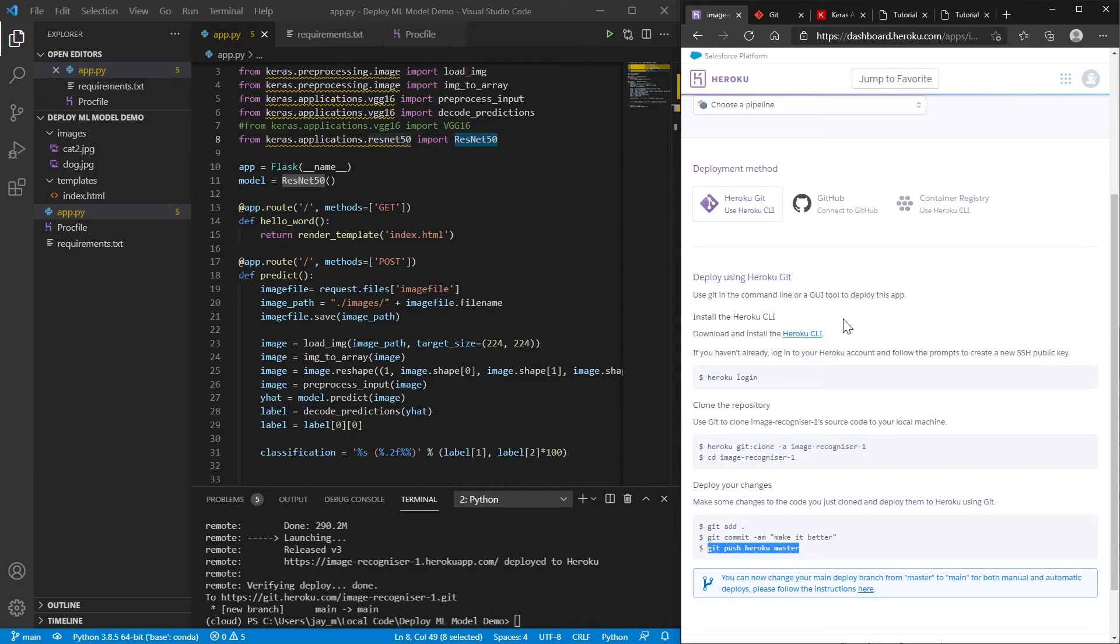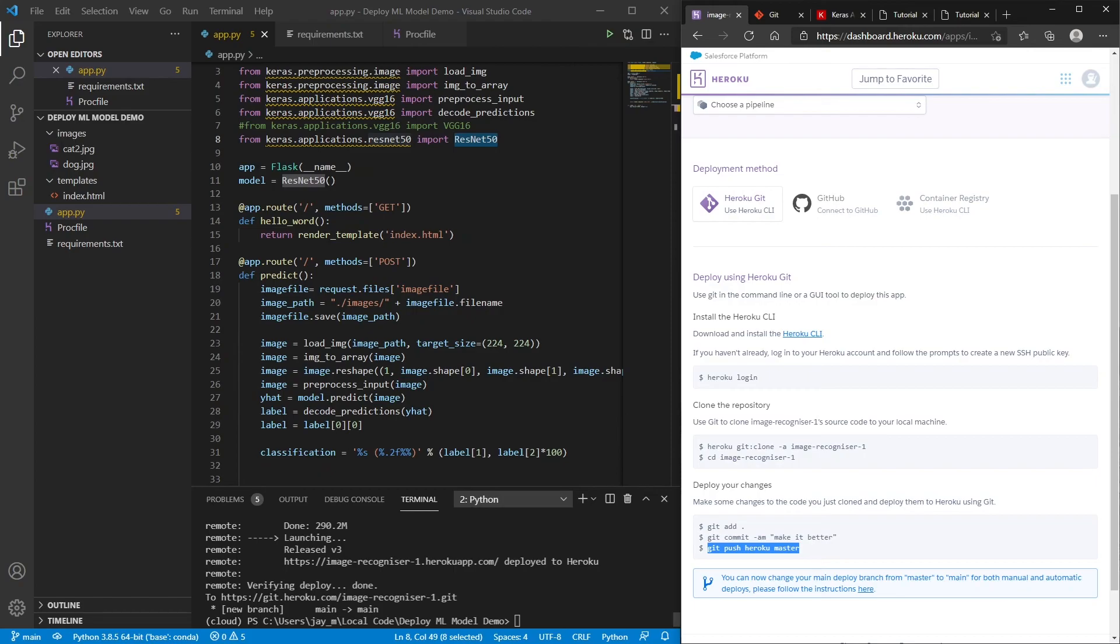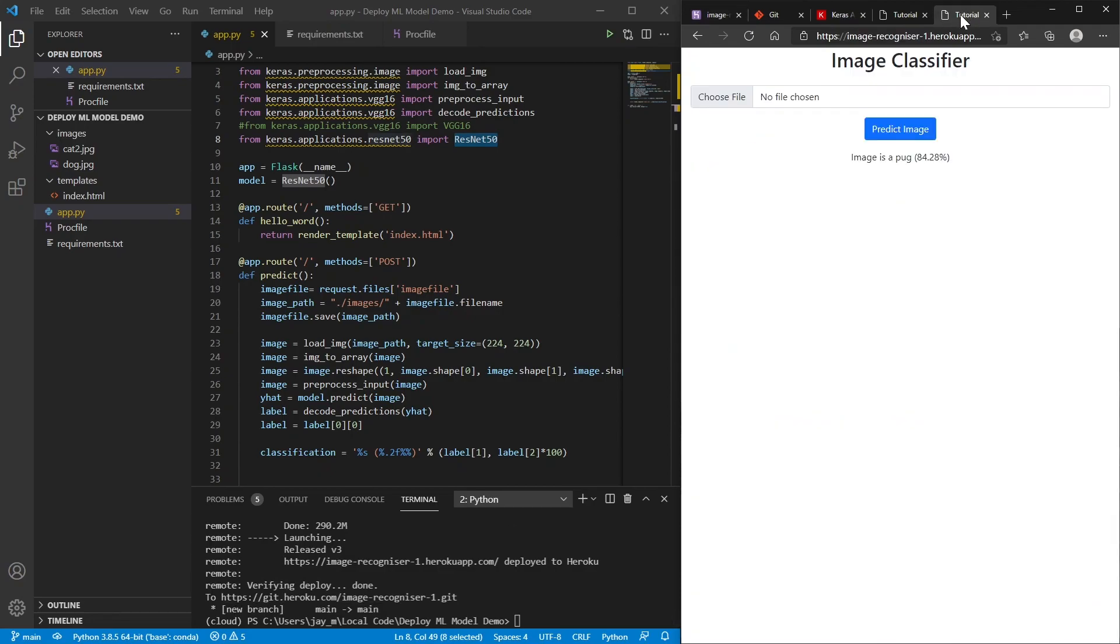But otherwise, this is how you would host something onto Heroku. You can see that it's probably quite easy as well to, you know, make changes to your website. And then, you know, you just push the new code over to the Git repository that they've given you. And then it's all up and running. So let me know if you run into any problems, but otherwise, thanks for watching.